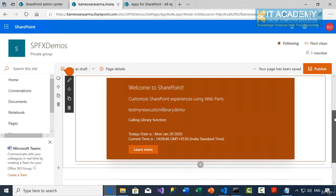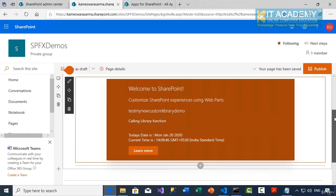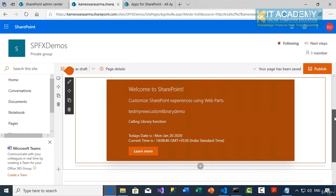So this is how we are now able to test our web part that is basically calling some functions of the library inside our SharePoint online tenant site.